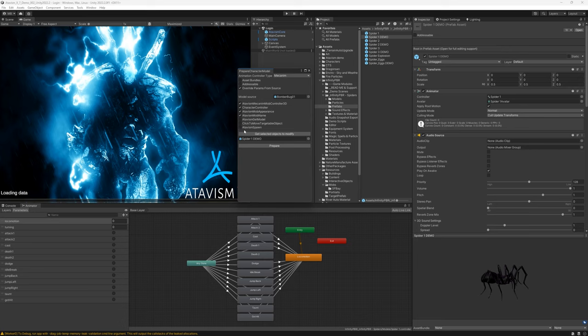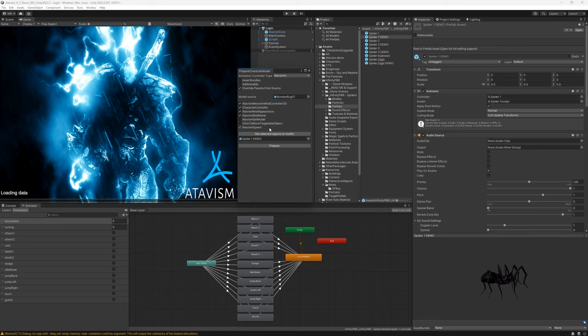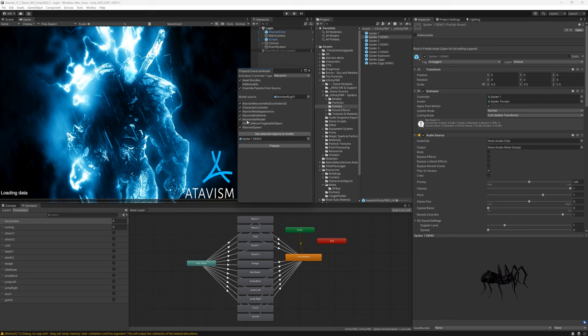We can tick some additional options like Atavism spawn, which is responsible for presenting health bar above the character, the spider in this case. But the health bar would be displayed only if the mob's health would drop below 100%, but we want to use this. And then we have this click-to-move targetable object component. This component is used only if you are using click-to-move controller for your character. And if you would tick this asset bundle, because our template bomber bug is using this asset bundle as well, it is displayed here. But as I said, we won't use this. And then just click prepare.